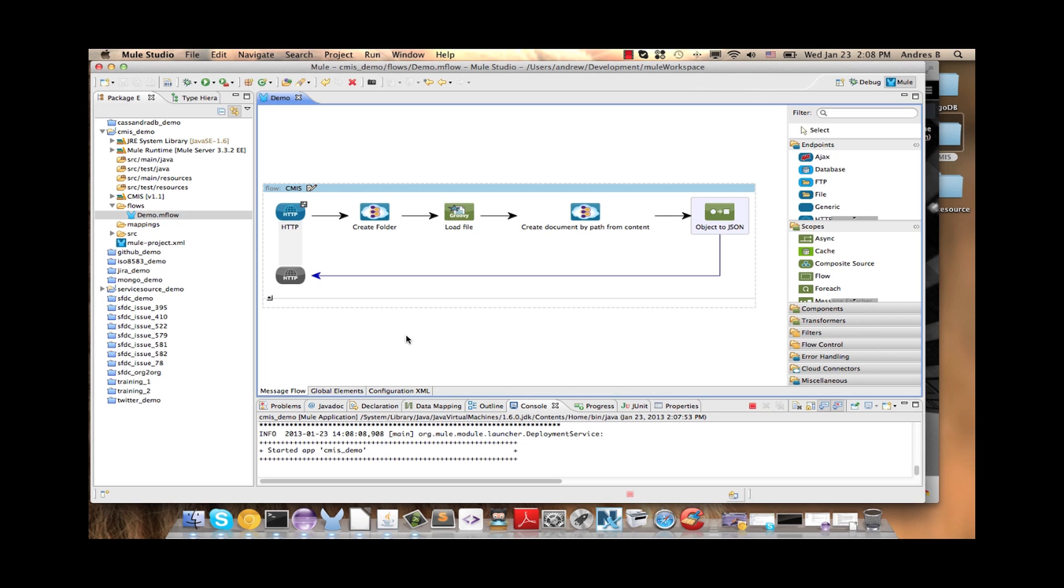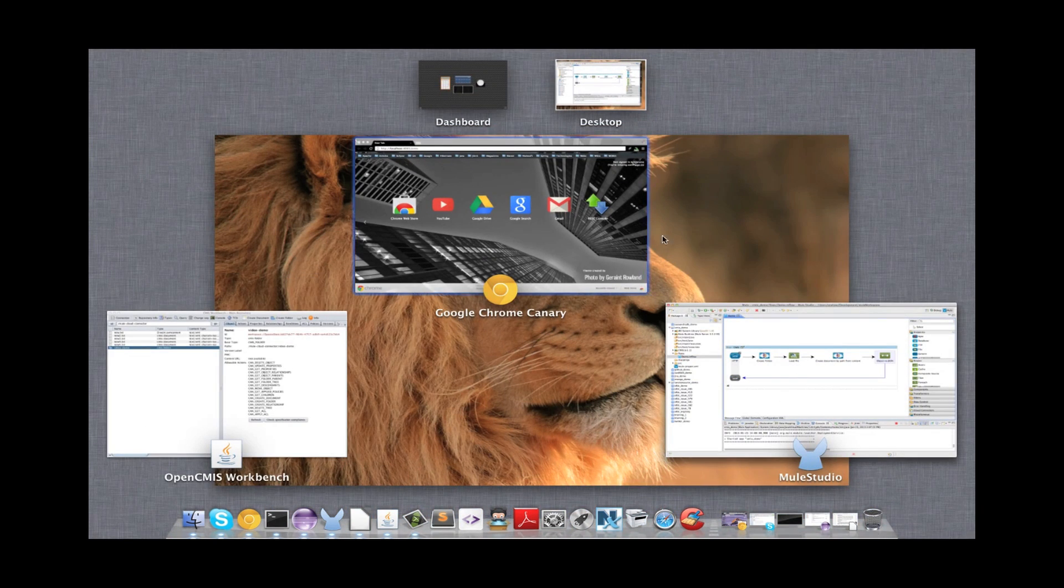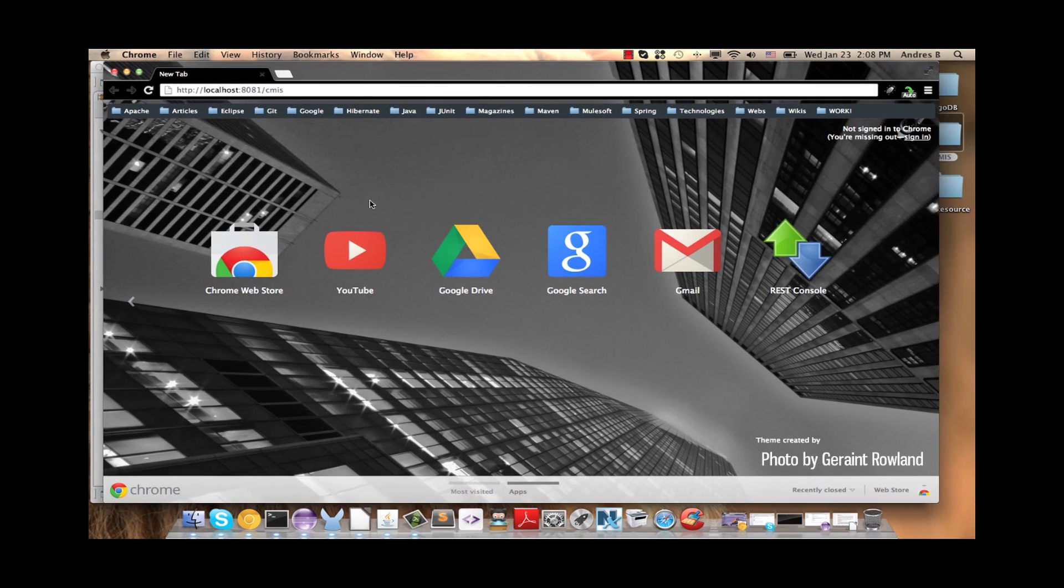Now the server is up. We are going to test our flow.